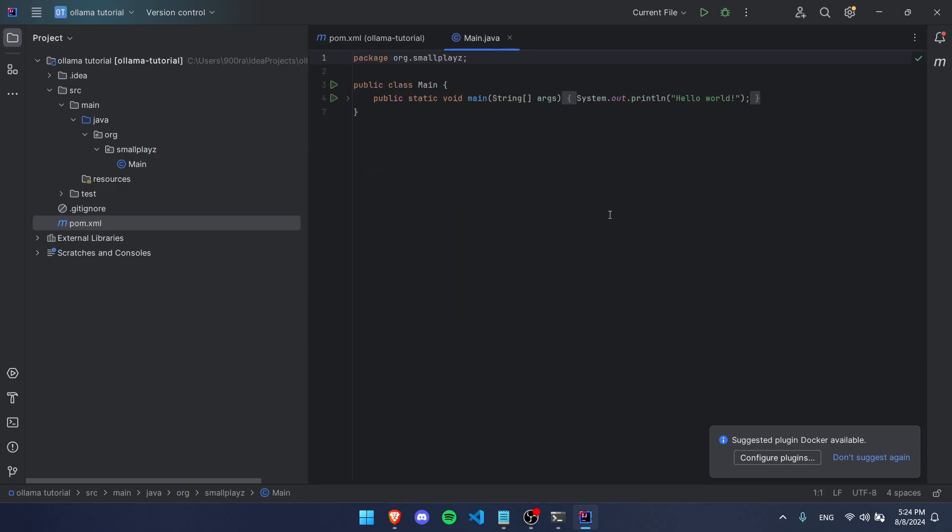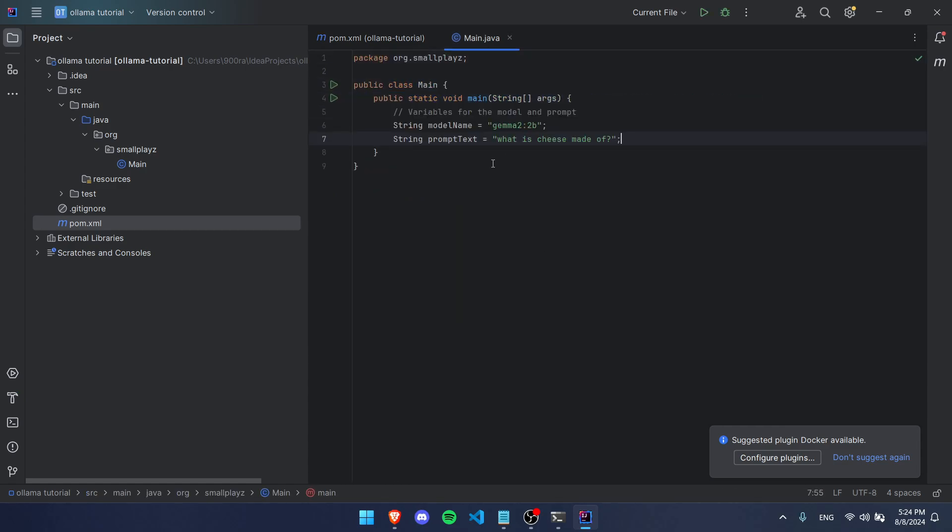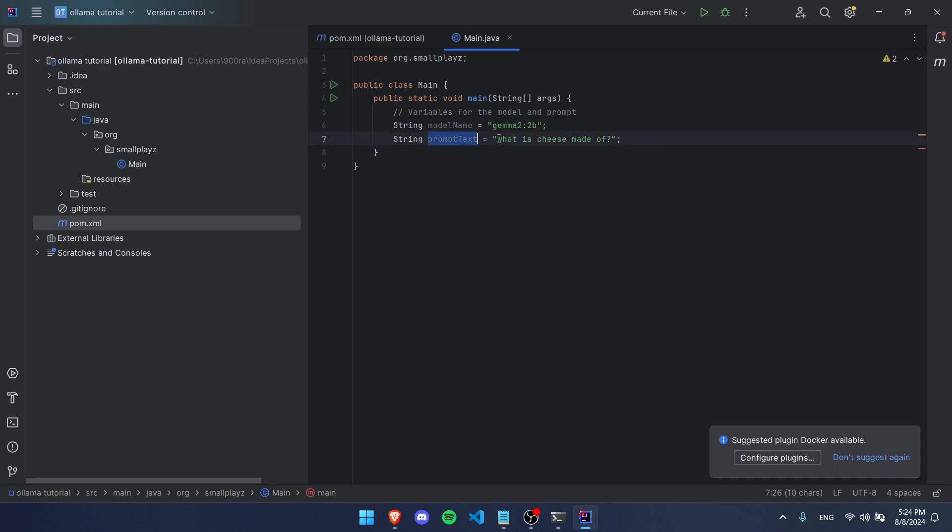Now let's go to our Java file and delete the code that's already here. The first thing you want to do is create variables for the model name and the prompt text. We're going to be using Gemma 2 2B, which you just saw me install, and the prompt text—I'm just going to ask 'What is cheese made of?'